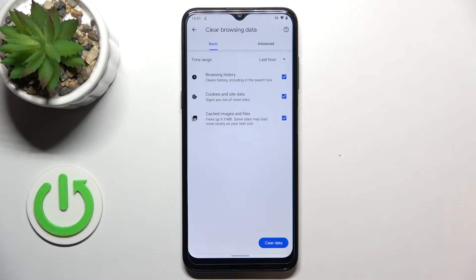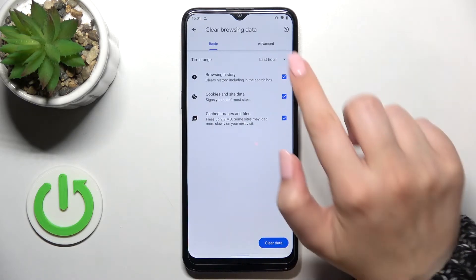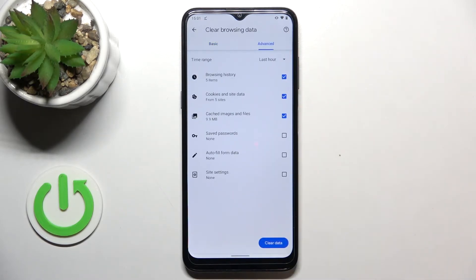We've got Basic and Advanced options. In Basic we've got browsing history, cookies and site data, and cached images and files. In Advanced we've also got saved passwords, autofill form data, and site settings.